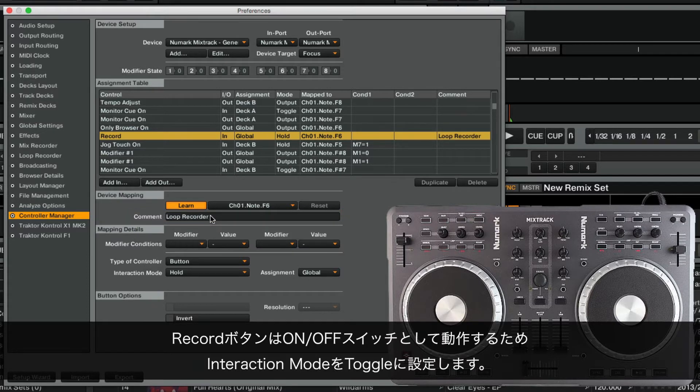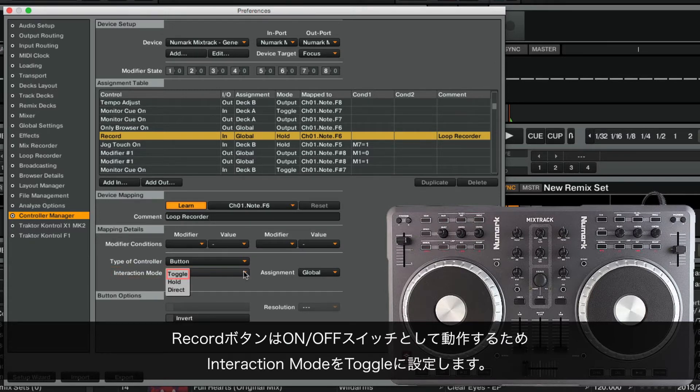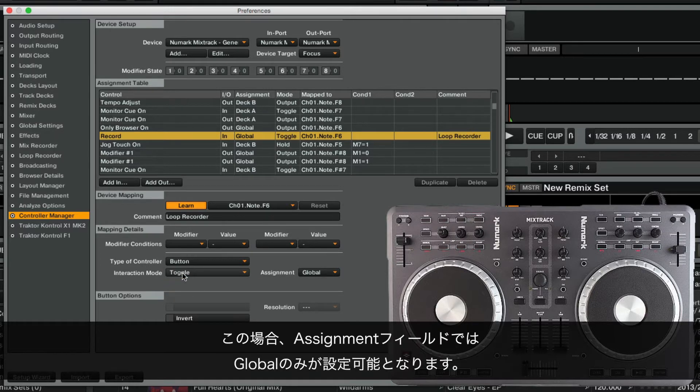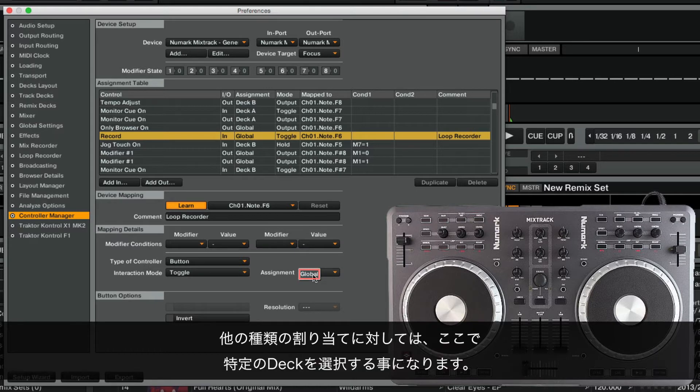Since the Record button acts as an on-off switch, we set the interaction mode to Toggle. The assignment field in this case can only be set to Global. For many other types of assignments, you would select a specific deck here.